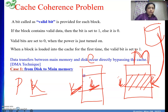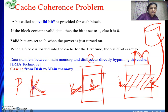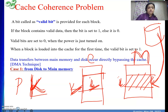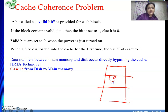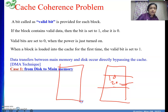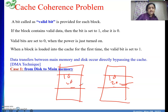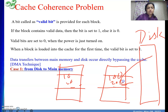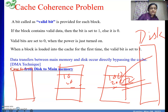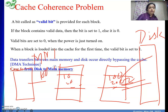When the processor generates an address for this block, say address k, it will find data in the cache. But the data for which the processor generated address k actually contains different data in the main memory, because of the DMA transfer. Previously, block i in main memory contained values like 10, 20 and its copy in cache also had 10, 20. But due to the DMA operation from disk, the main memory now contains 1000, 2000 — something different.